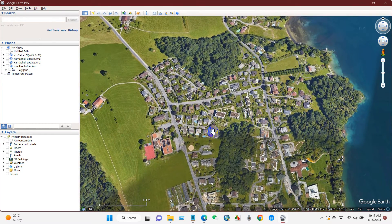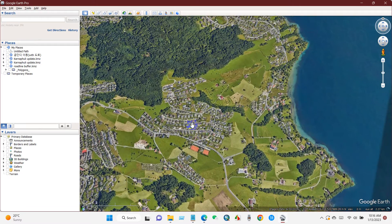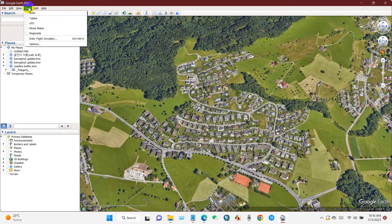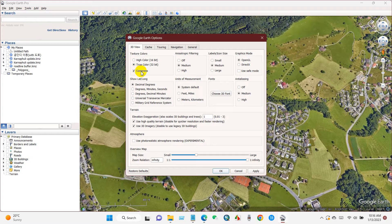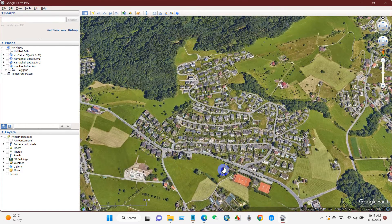First, go to your project area or study area in Google Earth. Then go to Tools and then Options. Change the lat/long from decimal degrees to Universal Transverse Mercator, and set the units of measurement to meters.